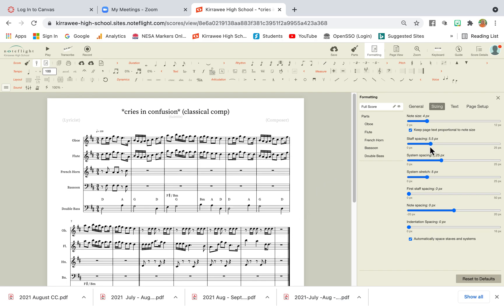We don't need to change staff spacing, we don't need to change the system spacing, because that looks pretty good on the page.